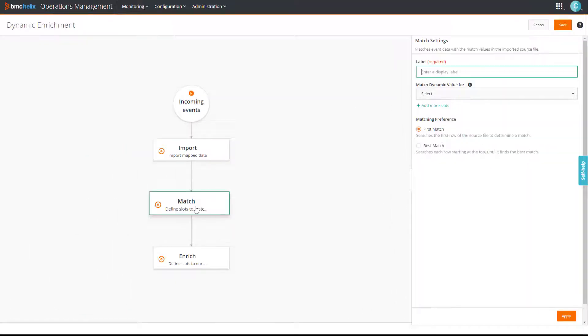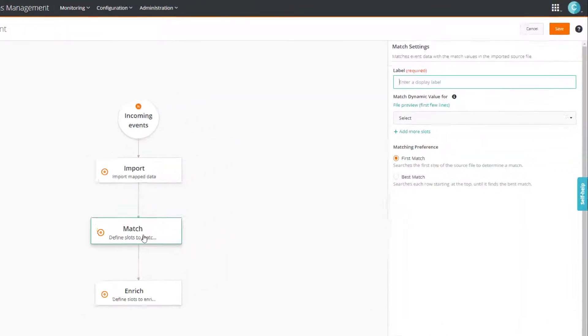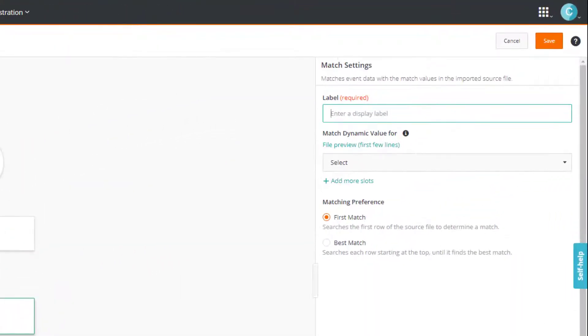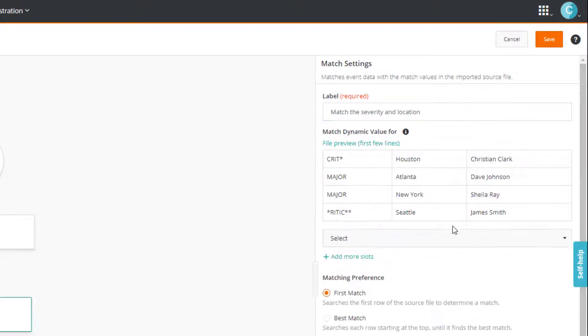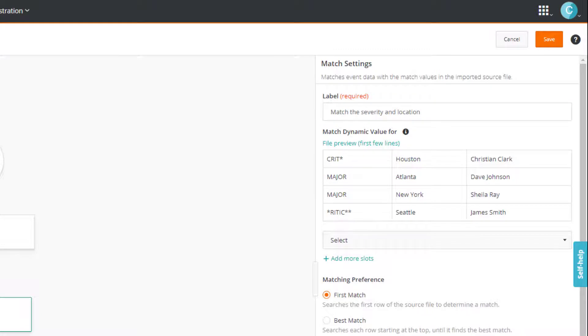Next, we'll configure the match settings. We intend to match the severity and the location. So let's provide a label indicating this. Once again, you see the file preview here. This will help you select the right slots in the right order.